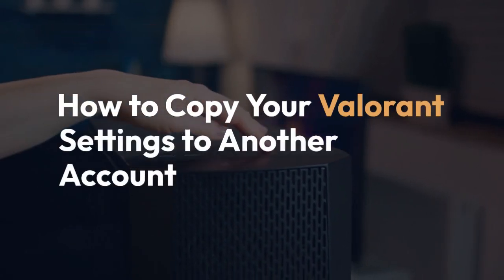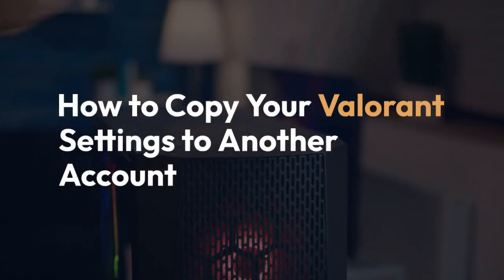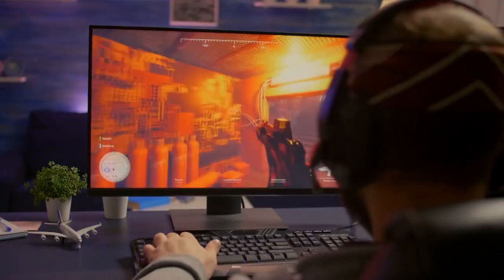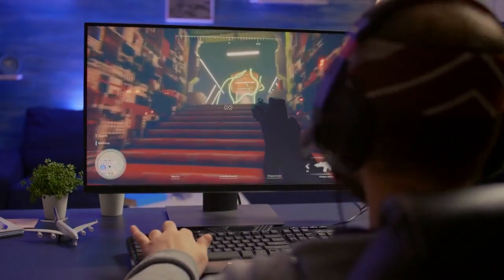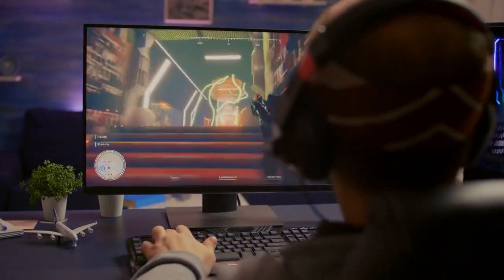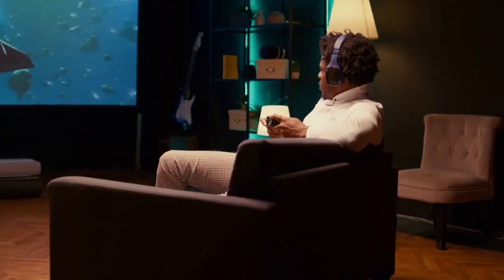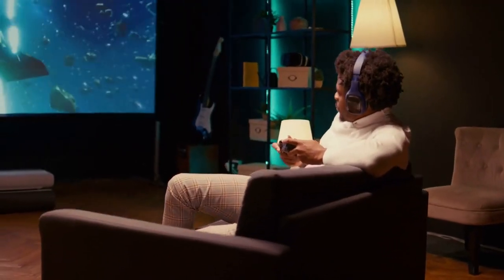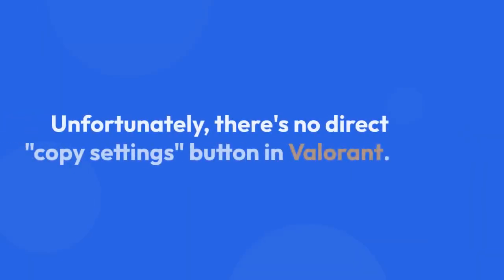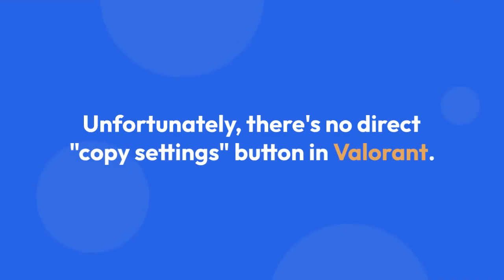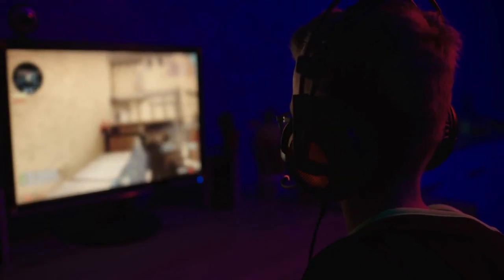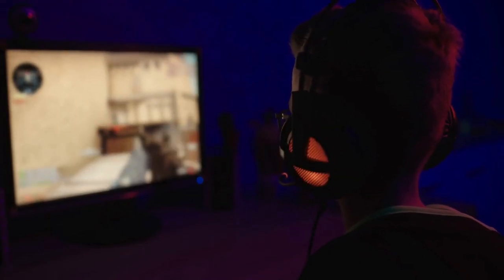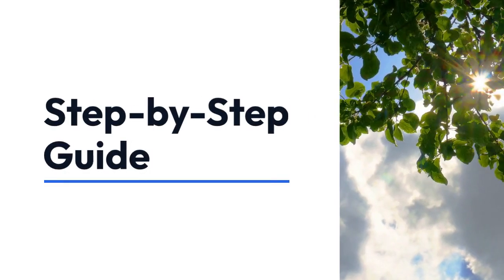We're going to explain how to copy your Valorant settings to another account. This is handy if you've painstakingly tweaked your settings on one account and want to replicate that perfect setup on a new one, maybe a Smurf account or one on a different computer. Unfortunately, there's no direct copy settings button in Valorant. You'll have to do it manually, but it's not as tedious as you might think. Here's a step-by-step guide.